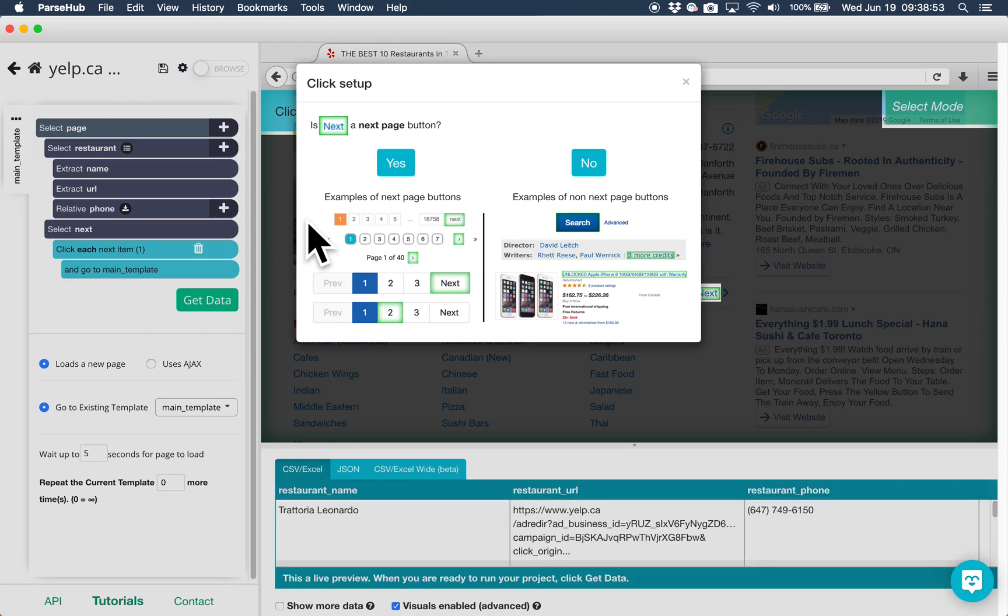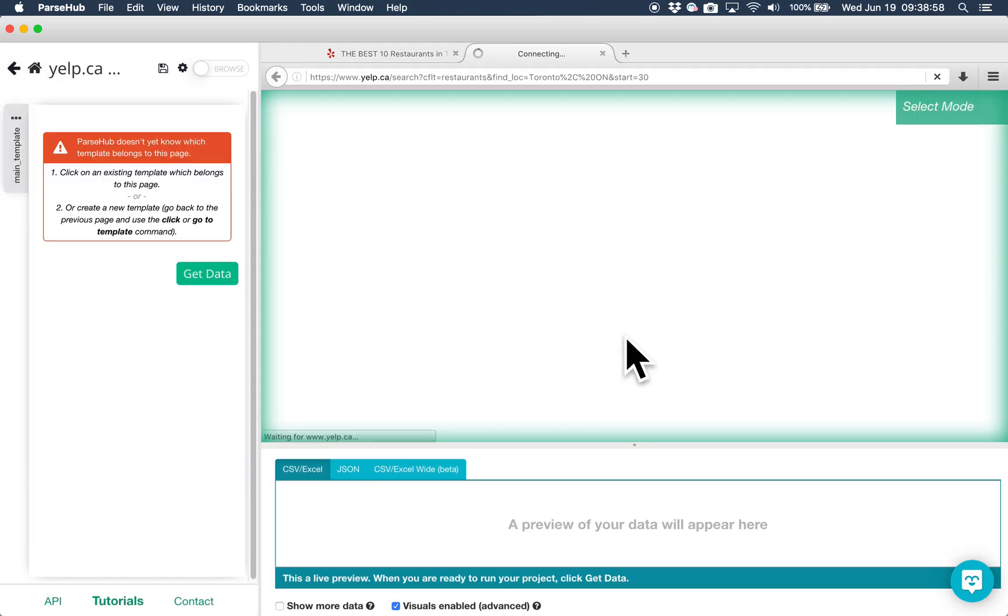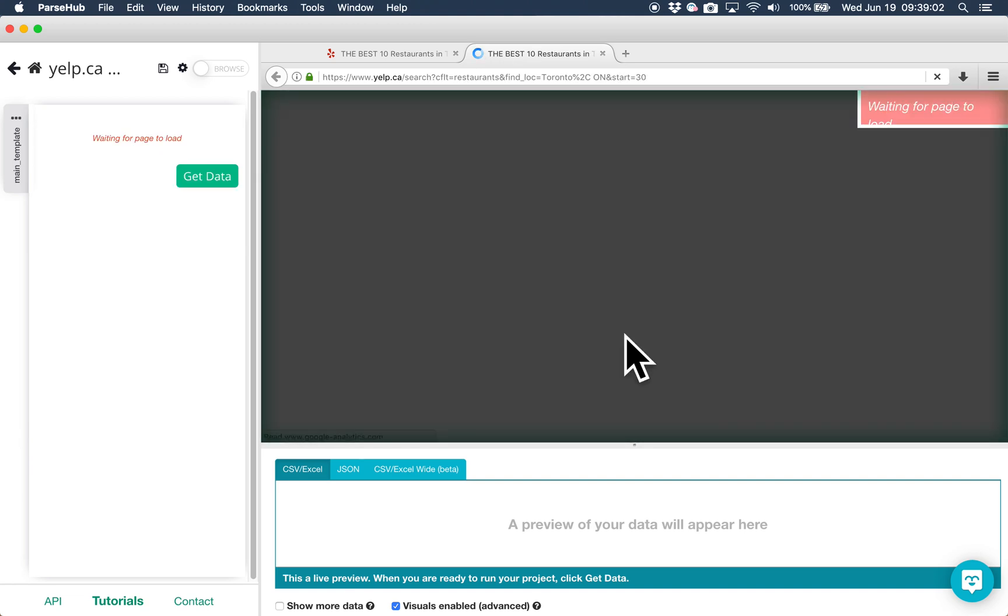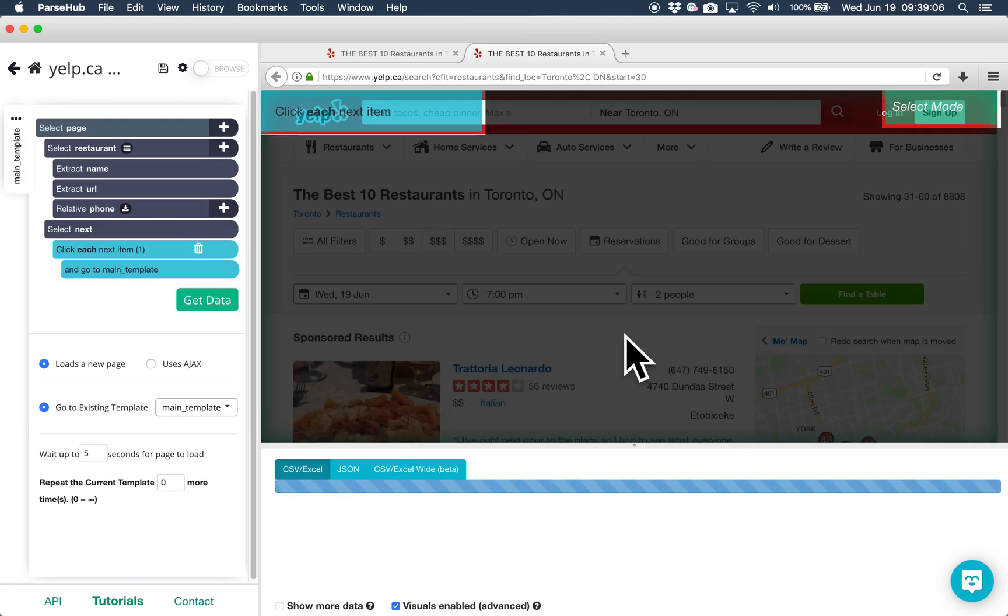When asked if this is the next page button, choose yes and repeat the current template. With this setup, ParseHub will be able to click on the next page button once it finishes scraping a results page.